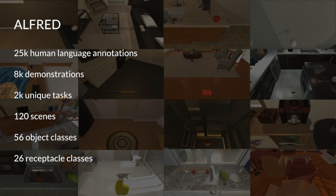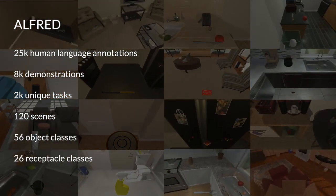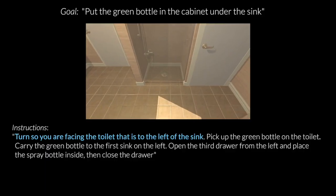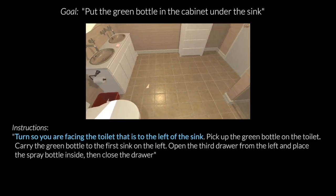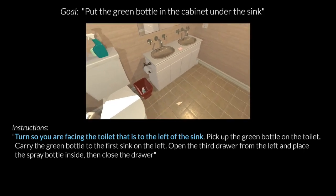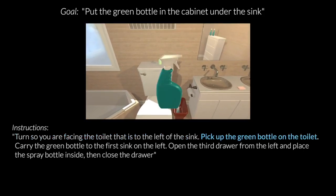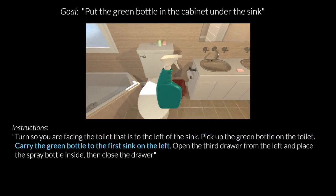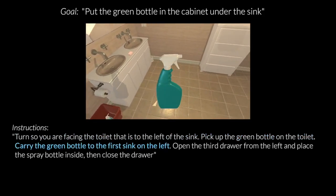ALFRED contains over 25,000 human language annotations of both high-level goals, like 'put the green bottle in the cabinet under the sink,' as well as low-level step-by-step instructions, like 'carry the green bottle to the first sink on the left.'